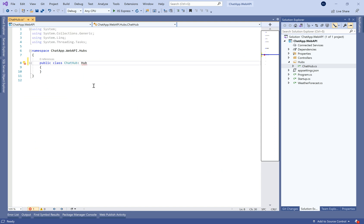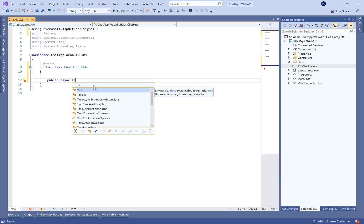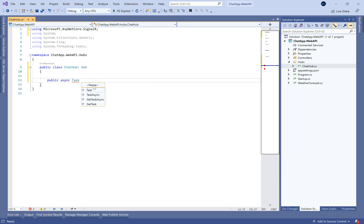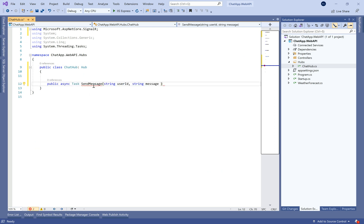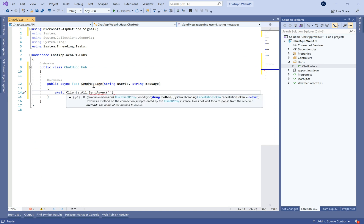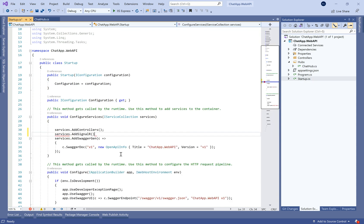In this hub, we need to use the parent class Hub from the SignalR framework and define a new method called SendMessage. SendMessage will take the user ID and the message as parameters.